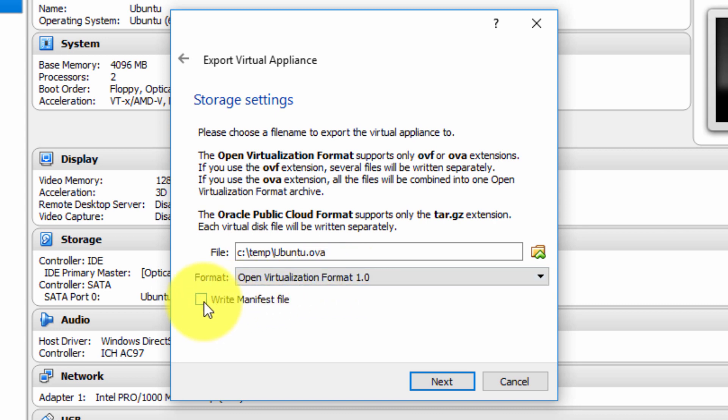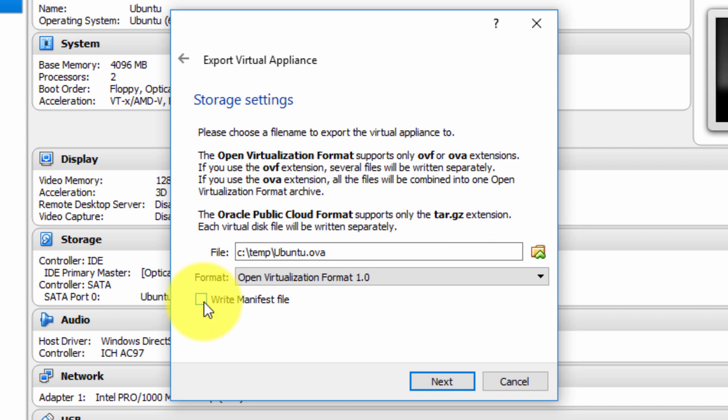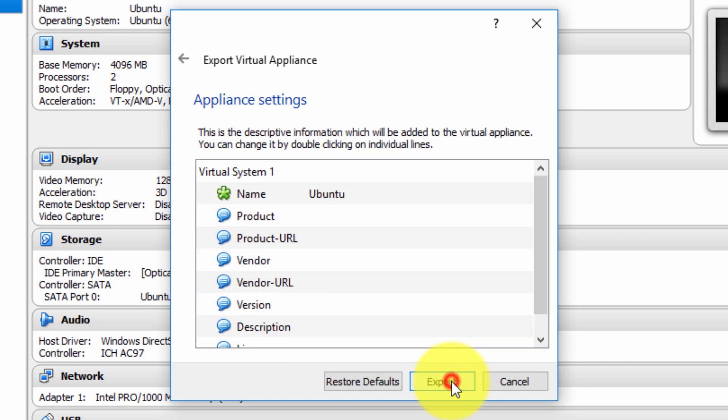Lastly, write manifest file. This is an option which I highly recommend. You can create a manifest file for automatic data integrity, such that when you import the file later on another computer, you can verify that there aren't any problems with your exported virtual machine. I'm going to select that option as well, and choose Next.